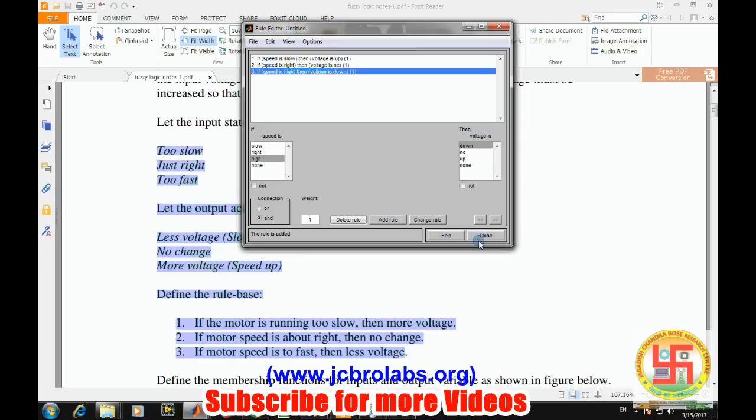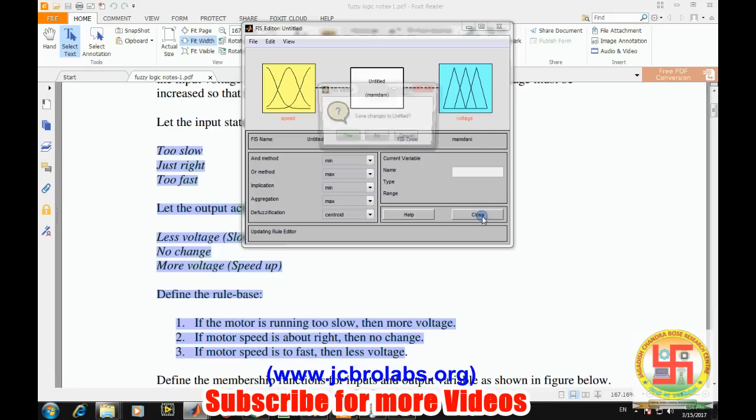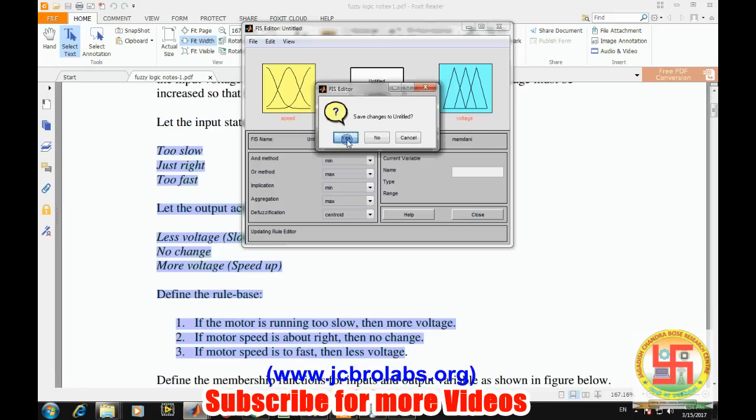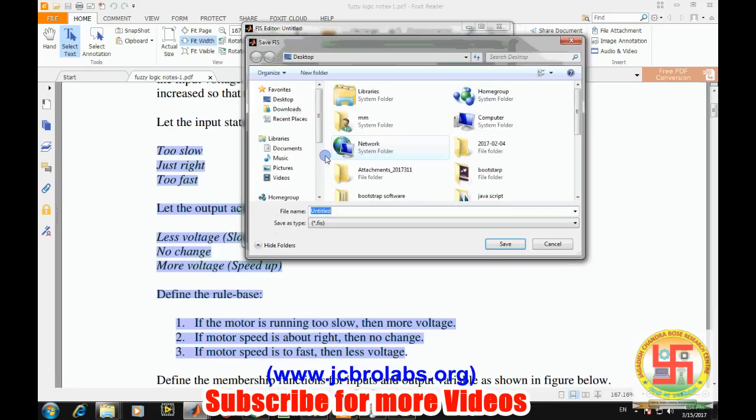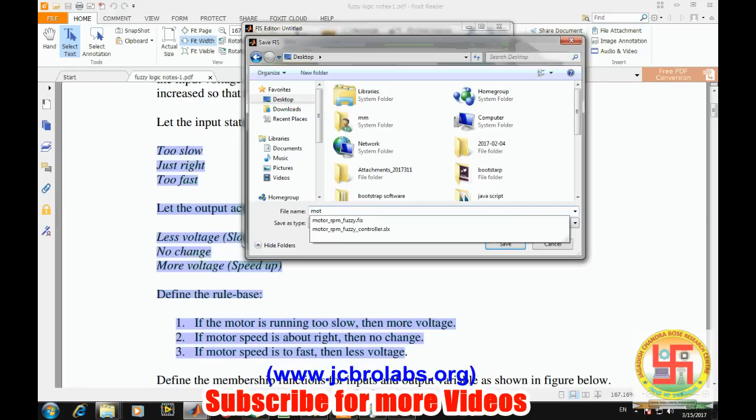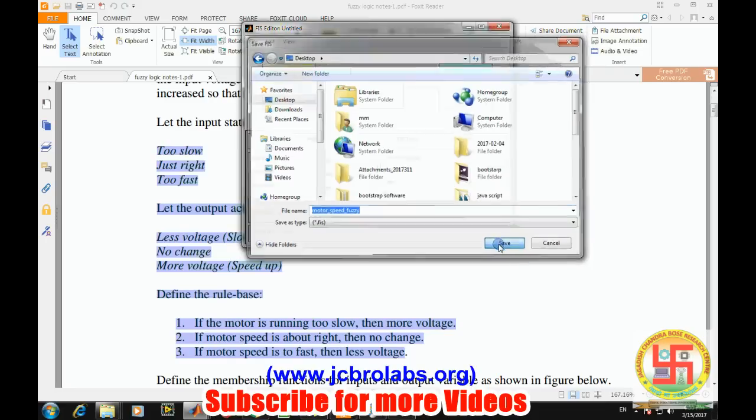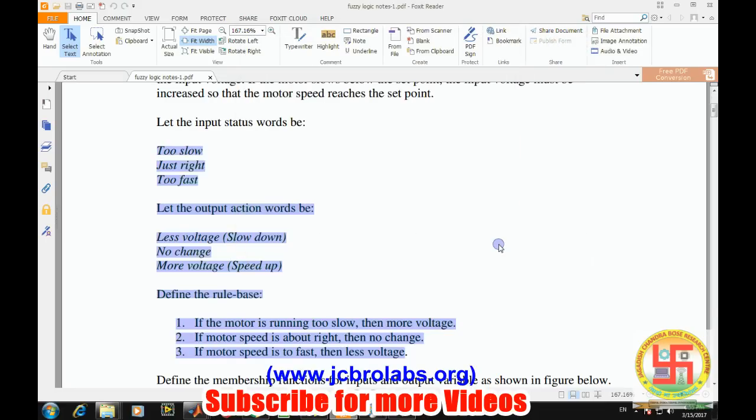Now our fuzzy system has been created. We will save it. It will ask for saving. We can save it at the desktop as 'motor speed'. This file will be saved by the name of dot FIS.